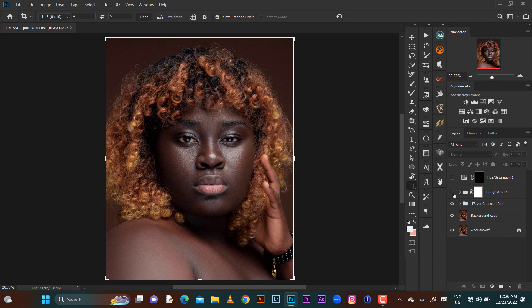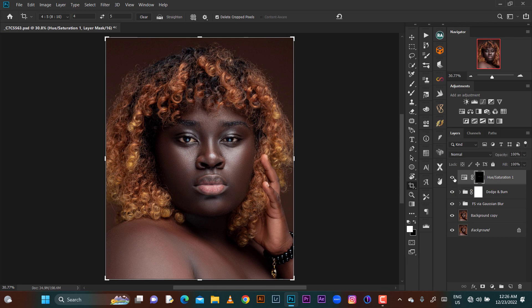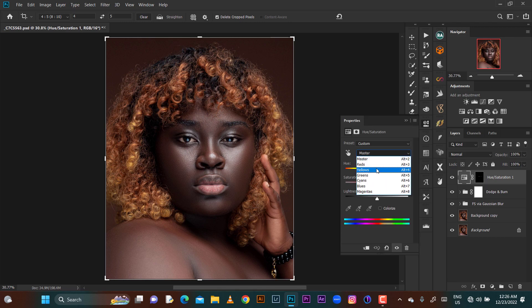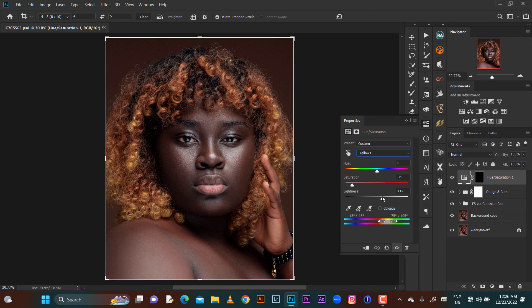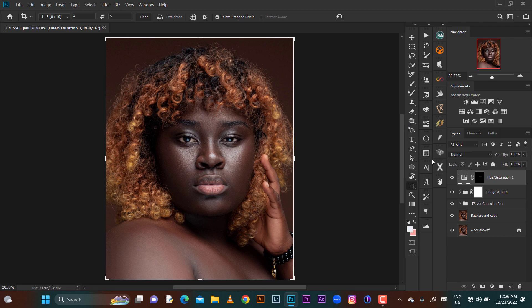Then on my dodge and burn layer I shaped the face very well. I used a hue and saturation layer to whiten the eye — I didn't really whiten it, I just removed some yellows from it and brought more light, to keep it natural. Then I turned the reds down a bit.